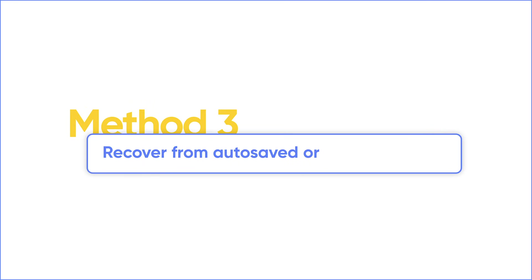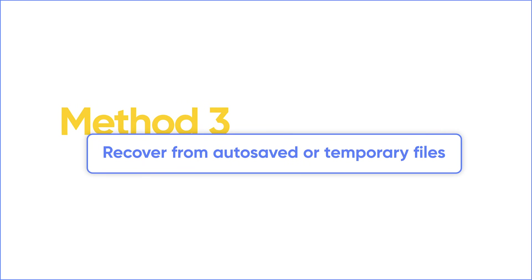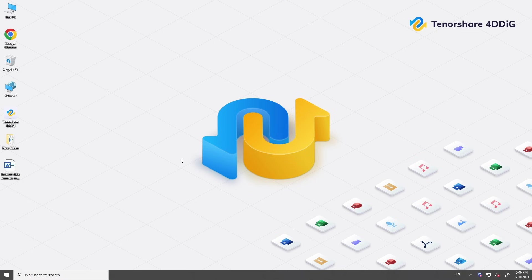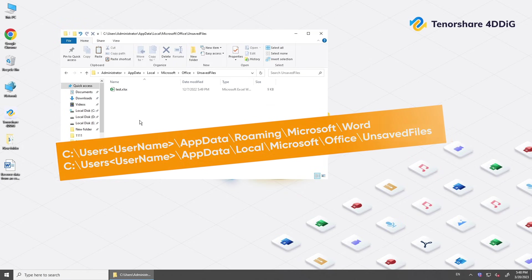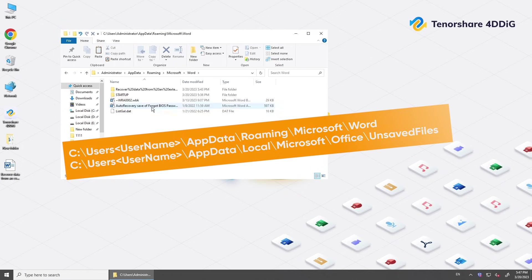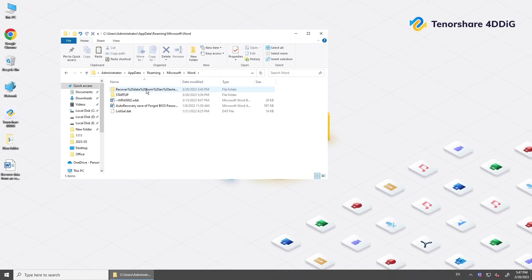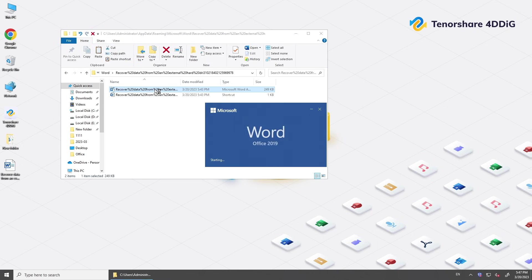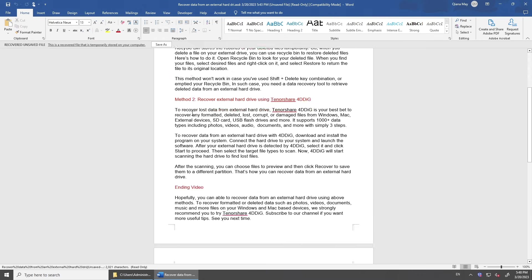Or you can search for your autosaved or temporary file. Open AppData folder. Go to the following path to check if there is a backup or temporary file. Check if it's your original file and save it.